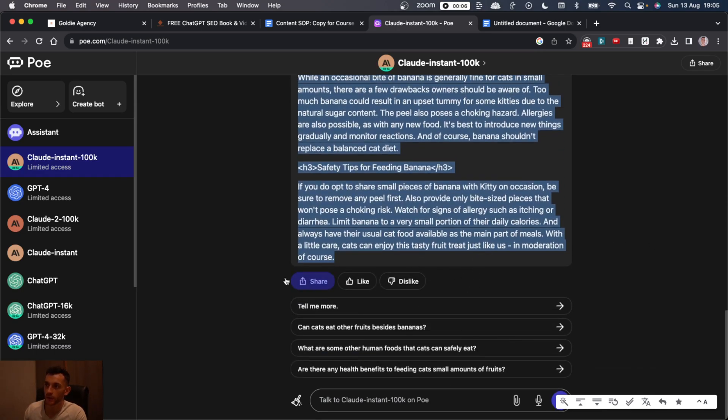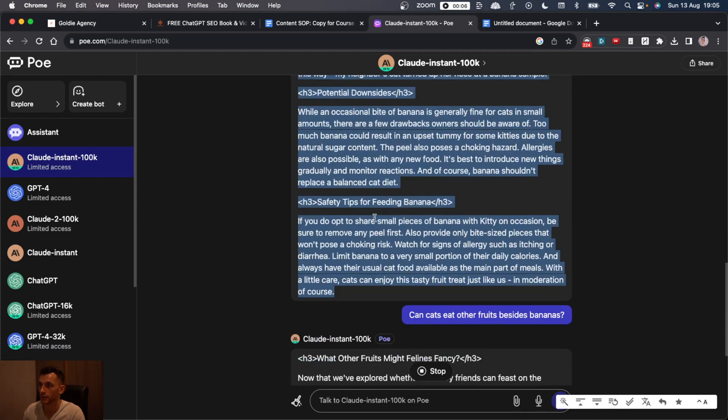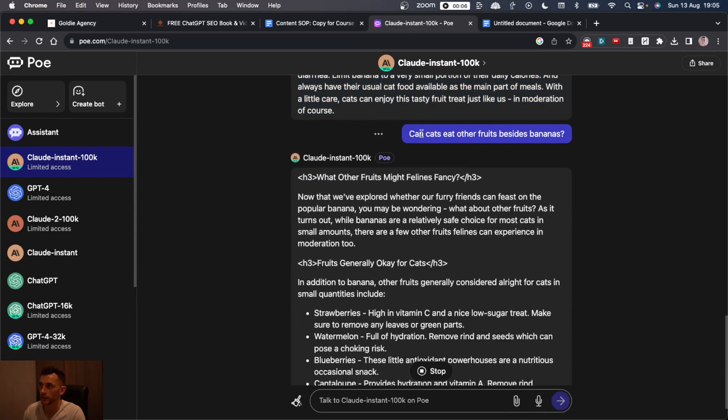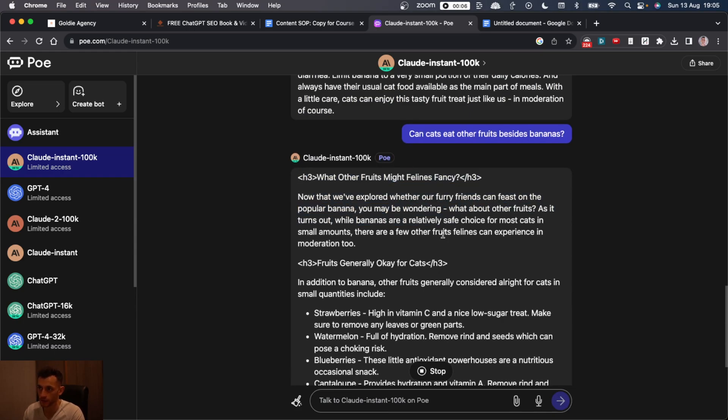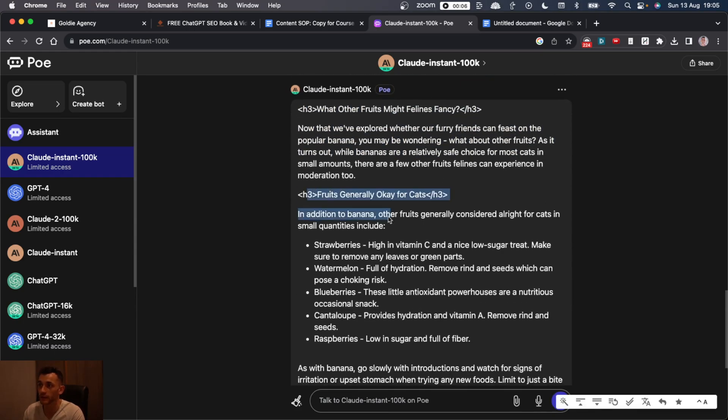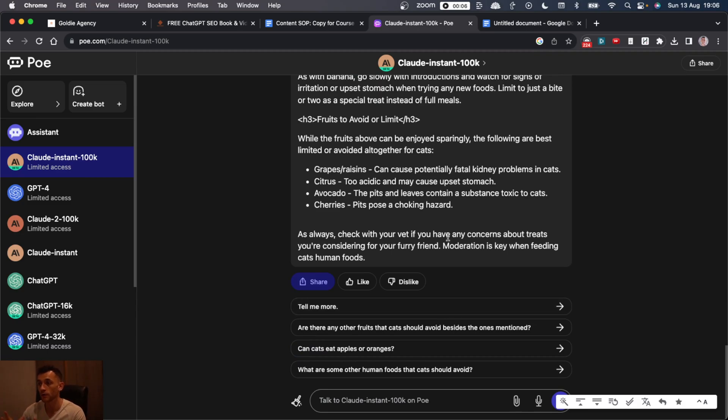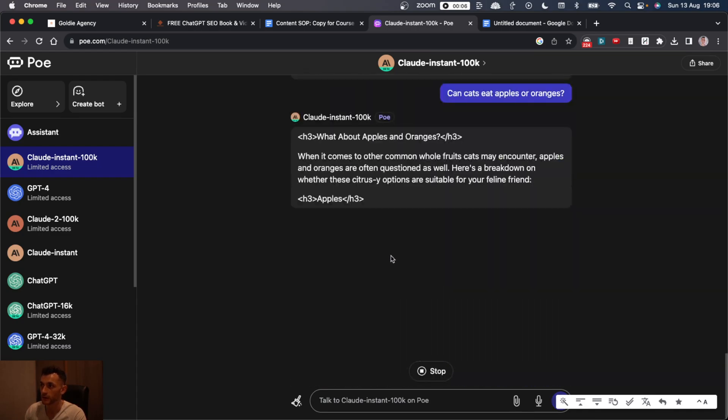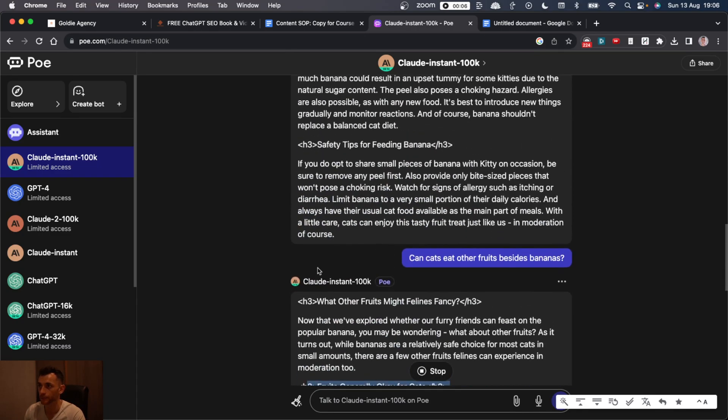So on top of that, you can actually get these other questions that you can add. So you could say, can cats eat other fruits beside bananas? And then it will create a H3 section like this, some bullet points. So you can actually make your article longer and longer just by clicking different options.